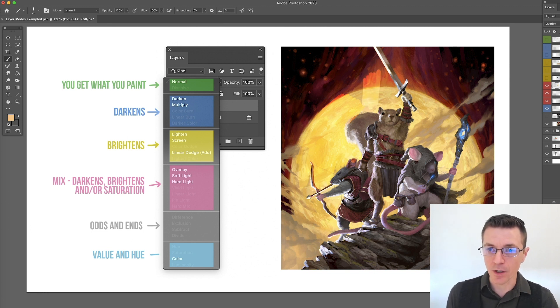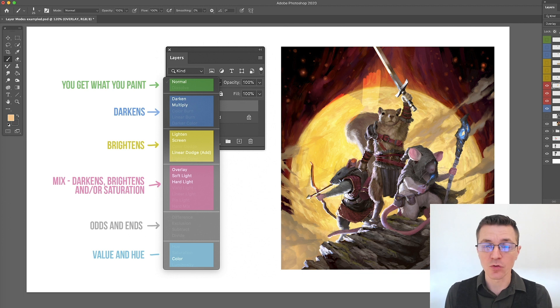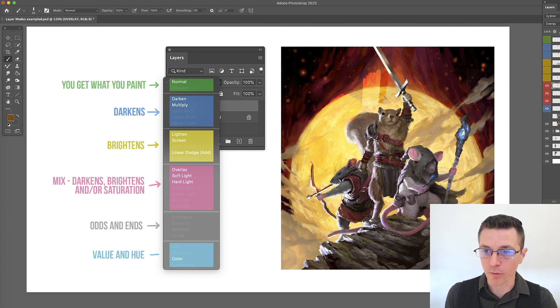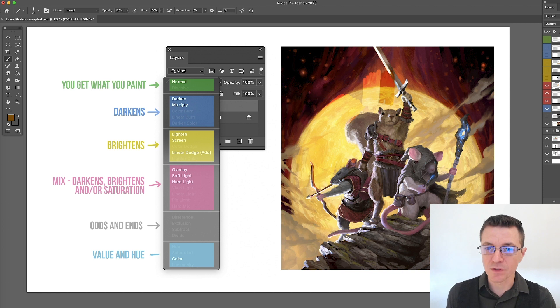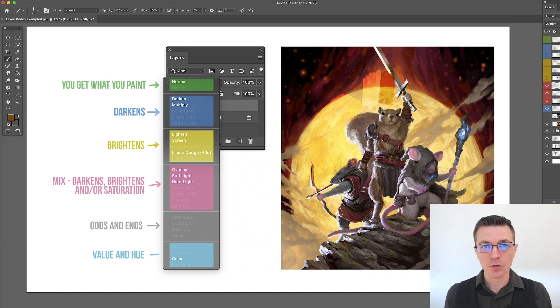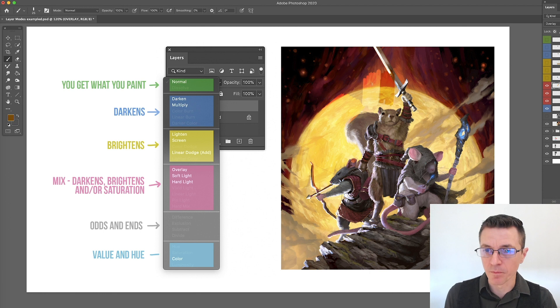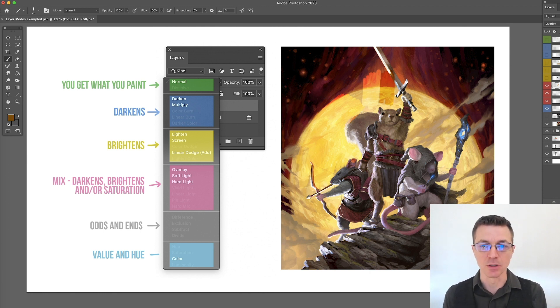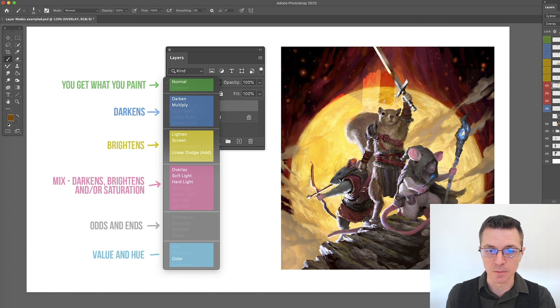So I could pick something lighter such as this and go over it. Now that's lighter than either one of those so it brightens both of them. But if I pick something darker and go over both of them, you notice that it darkens both of them. So it can flip-flop depending on the value. But you do see that it constantly adds the saturation together and makes it more saturated.